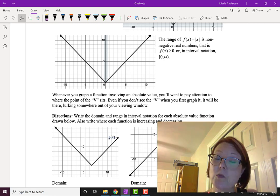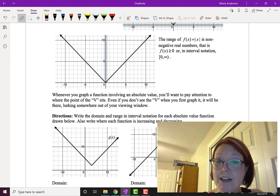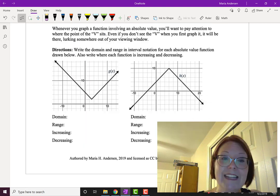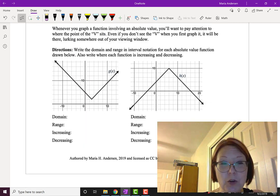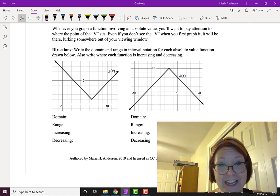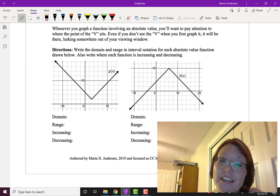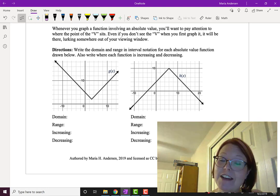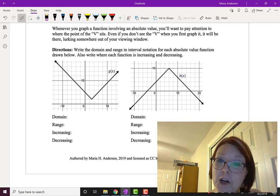In interval notation the range is [0, ∞). Whenever you graph a function involving an absolute value, you want to pay attention to where the point of the V sits. Even if you don't see the V when you first graph it, it's going to be there lurking somewhere just out of your viewing window. So if you see absolute value in your function, go look for where the point of the V is.